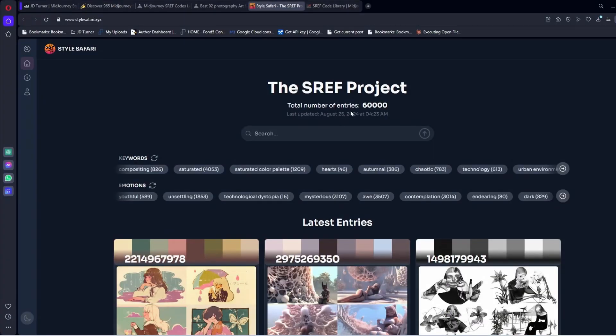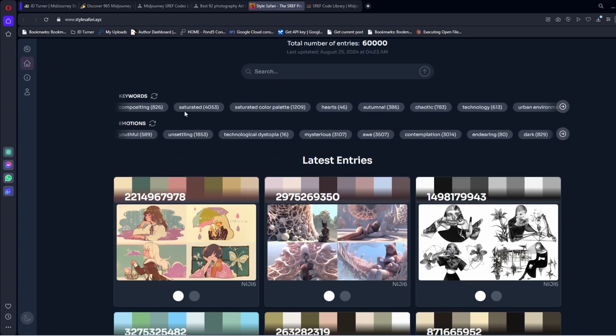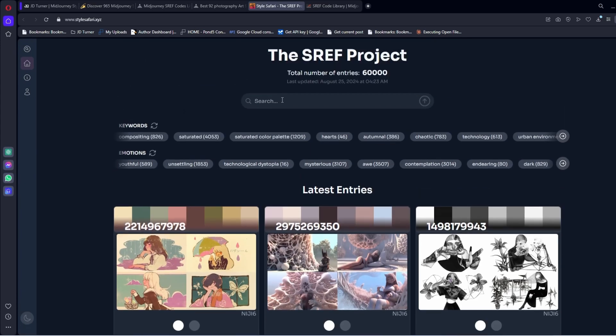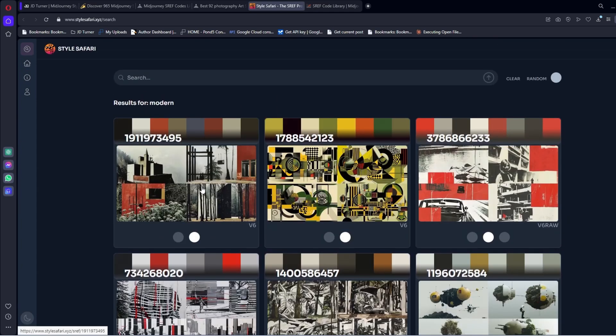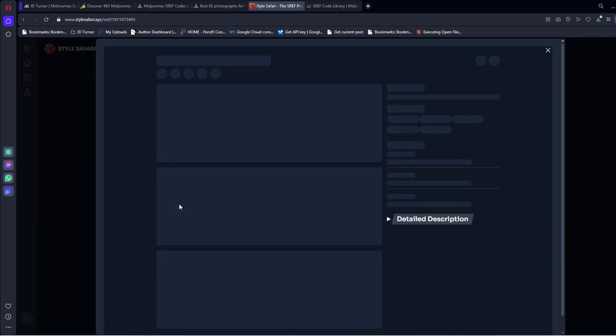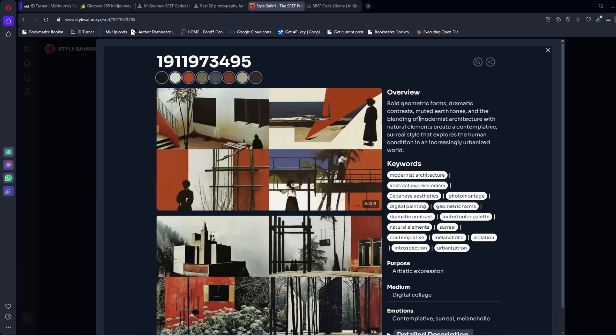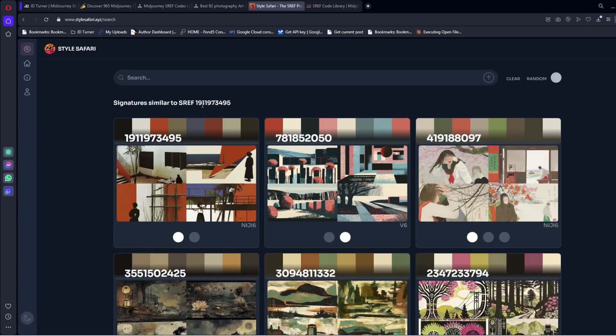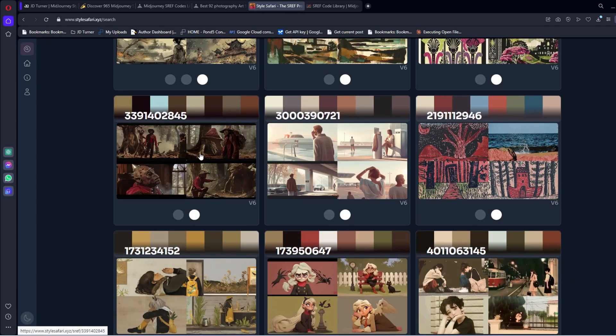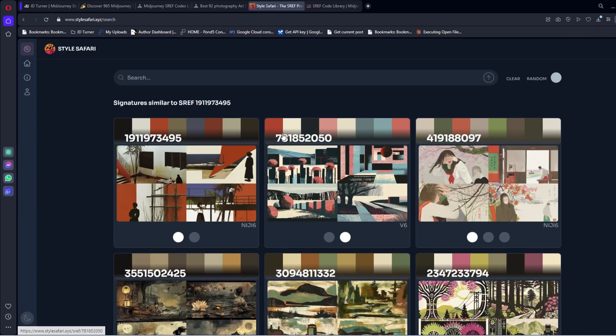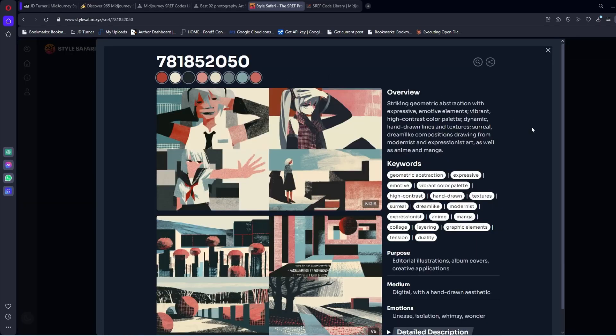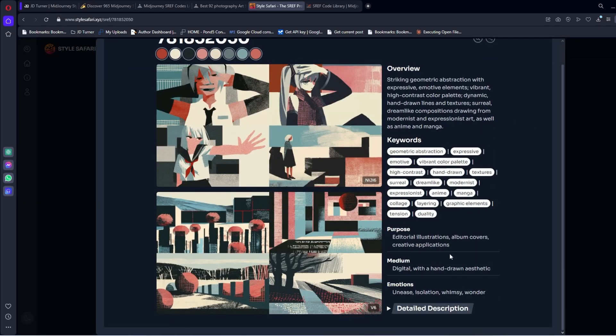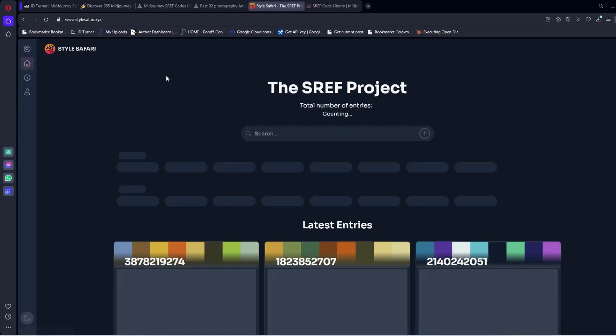Let's go to the next, Style Safari. 60,000 entries. I really like how they have set up. It's very similar to mine. Results for modern. I'm sure that this is looking at the description. Then you can go over here. You can search for signatures similar to that style reference. Those have some number of similarities in them. It has the palette, which is really cool. Lots of keywords, a detailed description. I really like it.